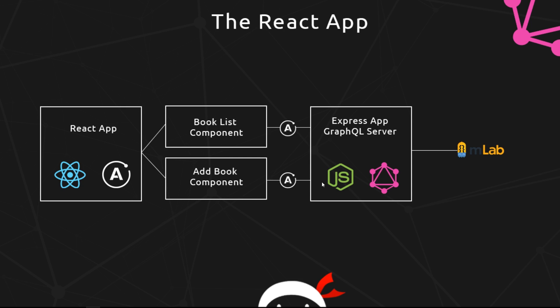The way this is going to work is we bind queries to our components. The way we do that is by using this Apollo client. So Apollo can help us create a query and then bind that query to a component, so that when that component renders in the browser, automatically, behind the scenes, Apollo is handling that query to the server and returning any information.